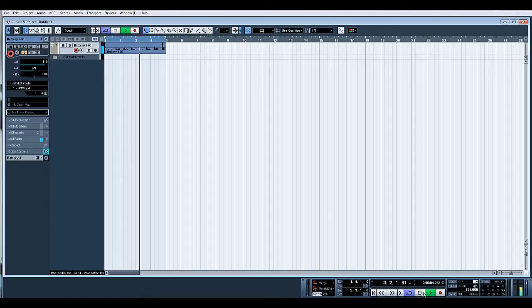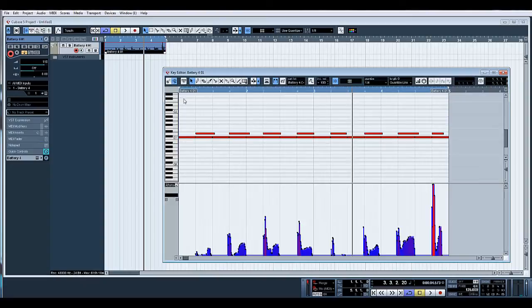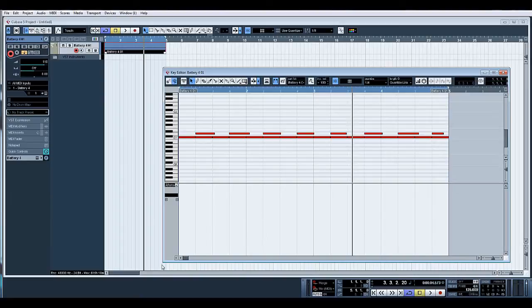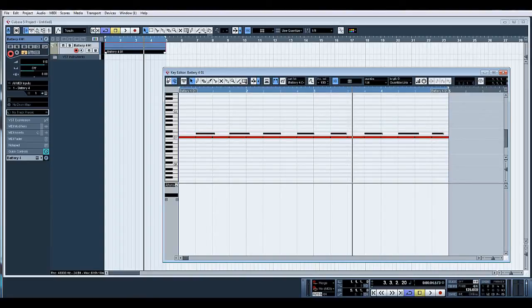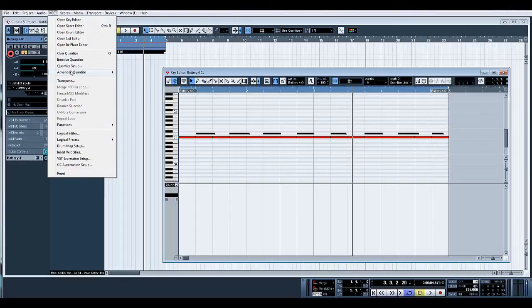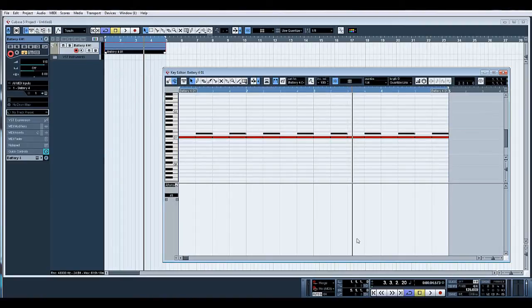There's a snare part. Again you can see aftertouch has been recorded. Let's just delete that off there. Let's also select our snares, MIDI, advanced quantize, quantize lengths. There you go, that's brought them all back in. I like to keep things neat and tidy, it just keeps it simple.